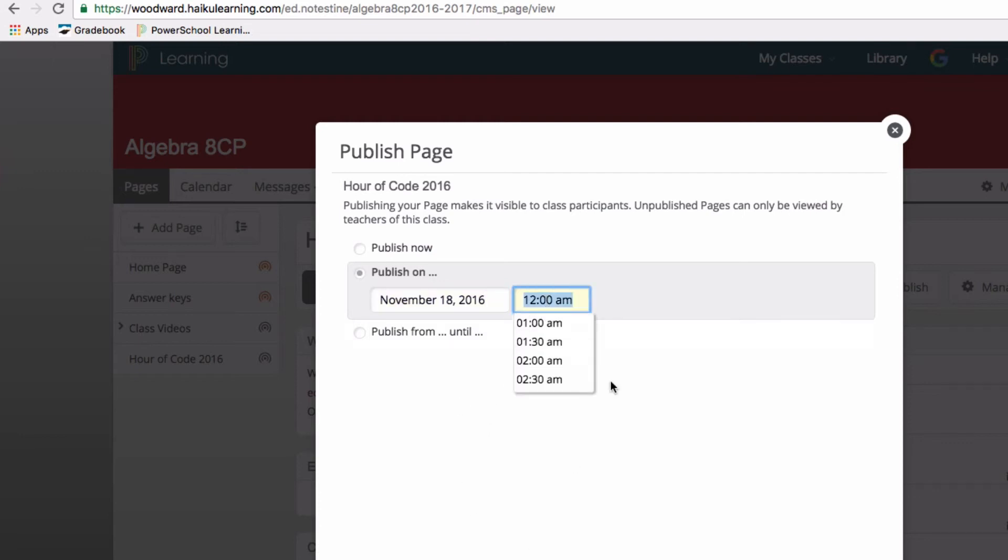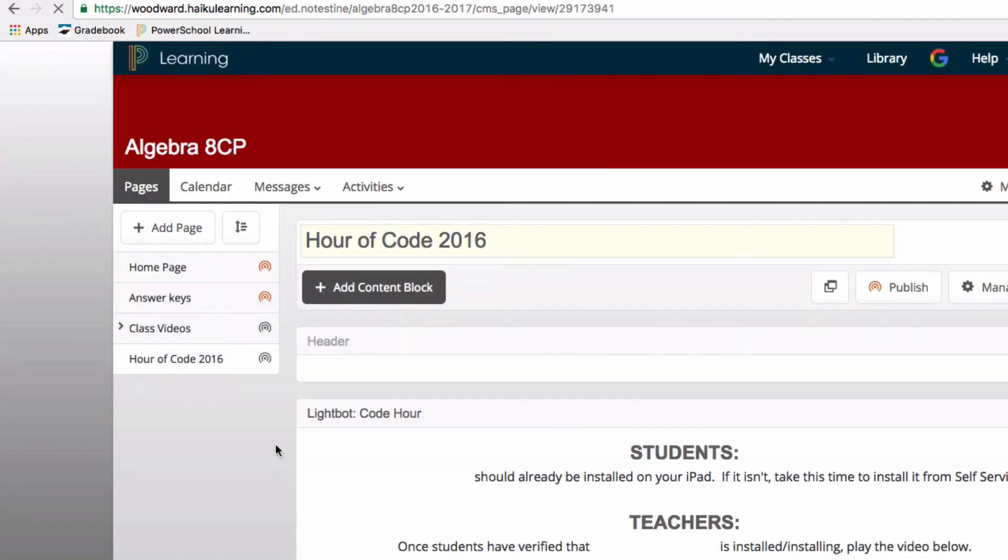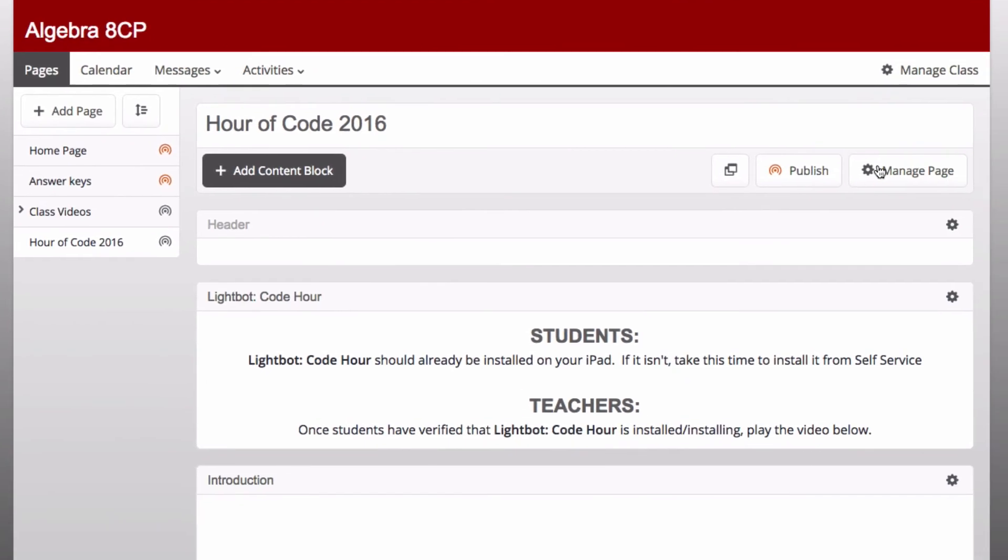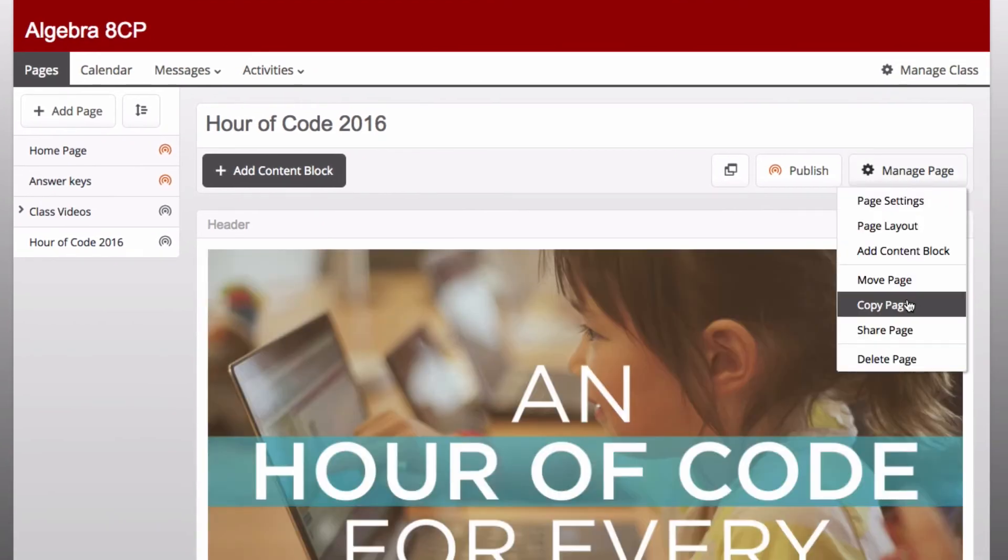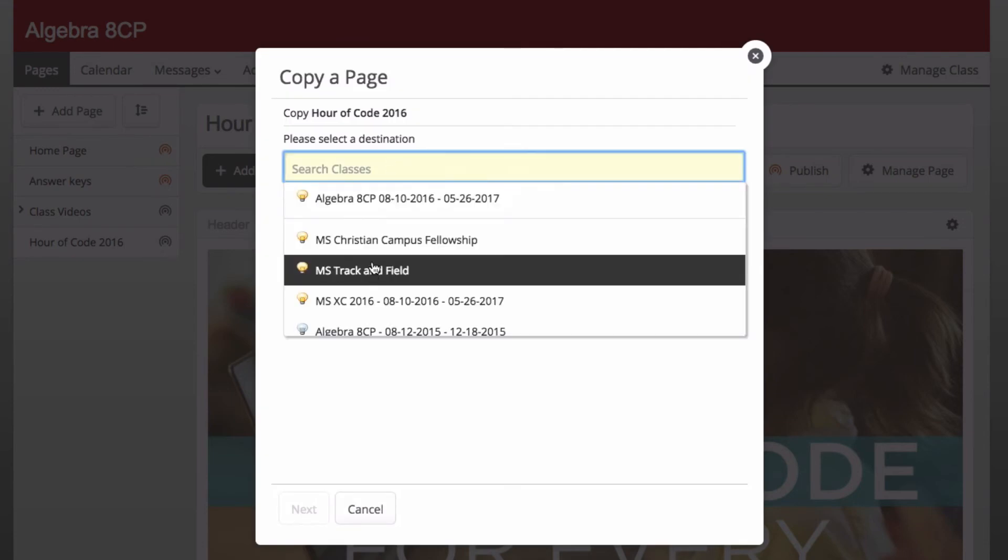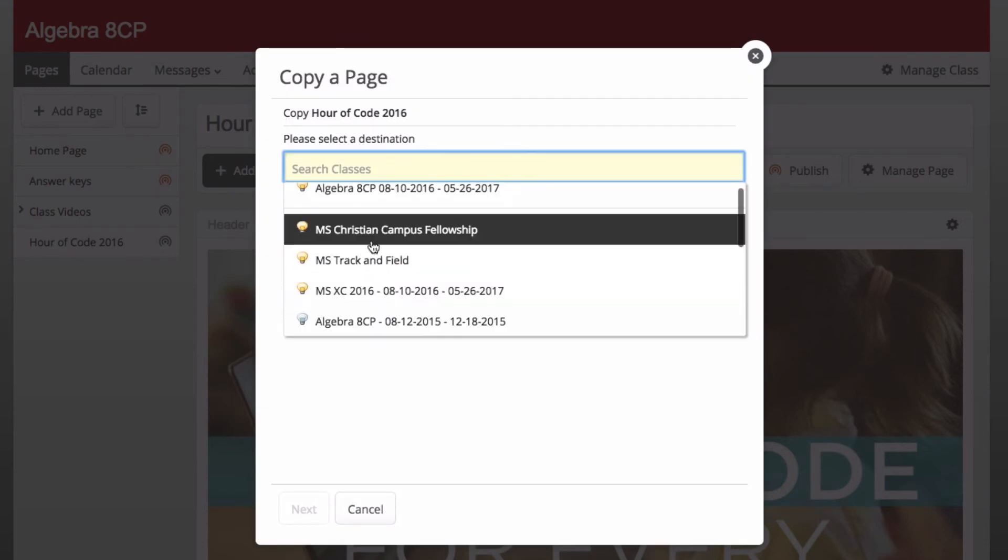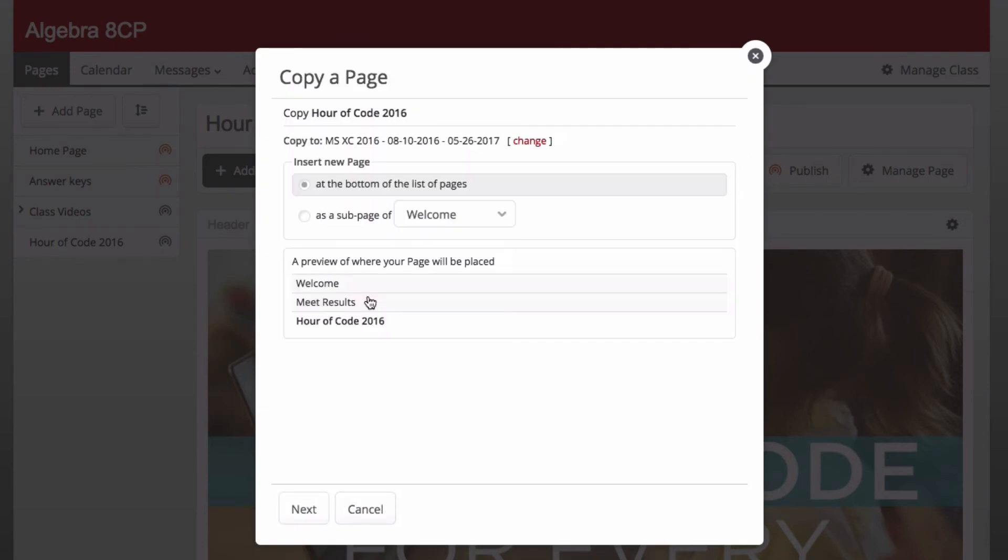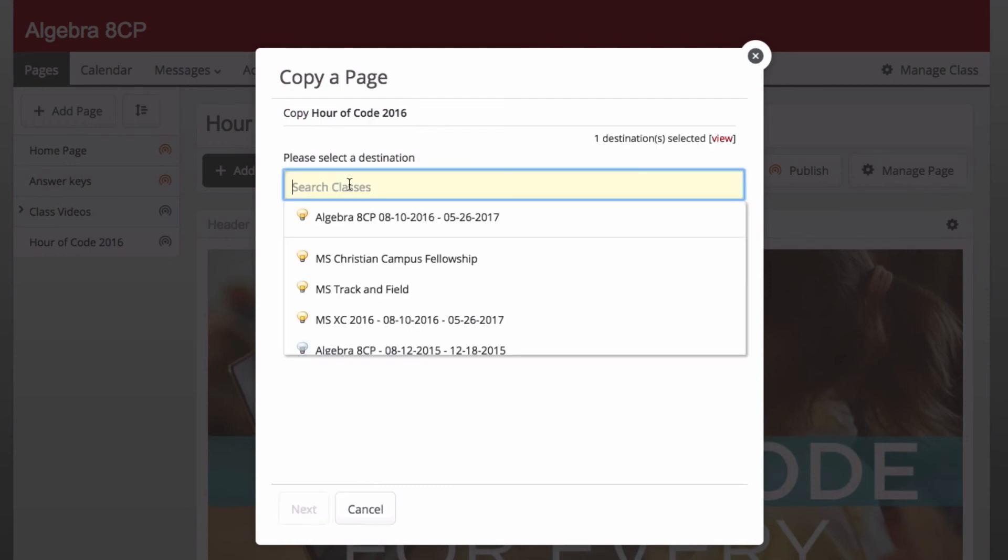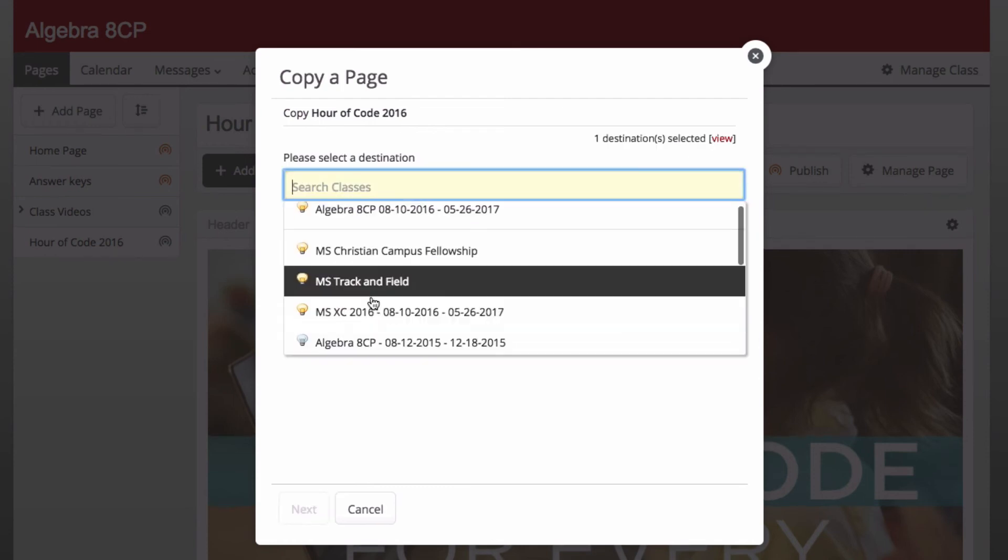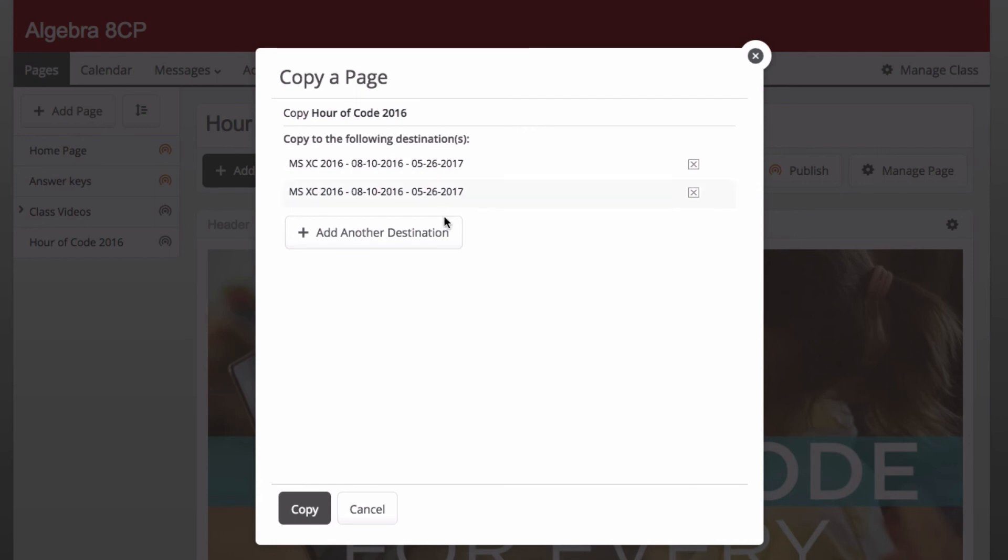So if you want to do that ahead of time, you can. If you have more than one class, you can just click on that link additional times, or you can go to the Hour of Code page in one of your classes, select manage page, and you can copy page. Here I can copy the page to my additional classes, select next. You can actually add additional destinations as well, so you can do all of your classes at once. Then click on copy and it'll copy that page to the rest of your classes.